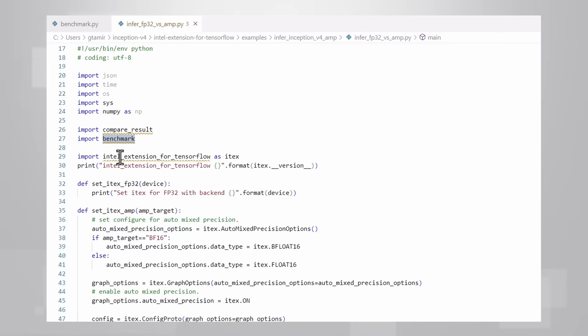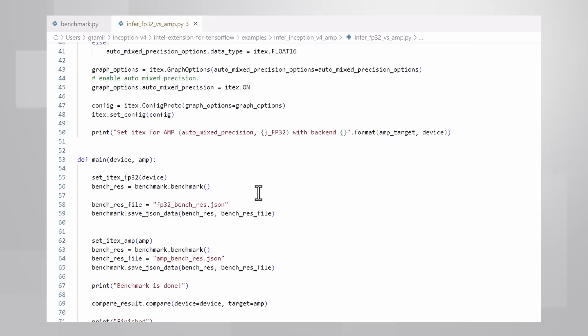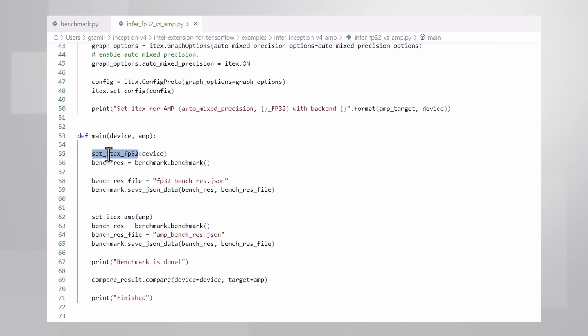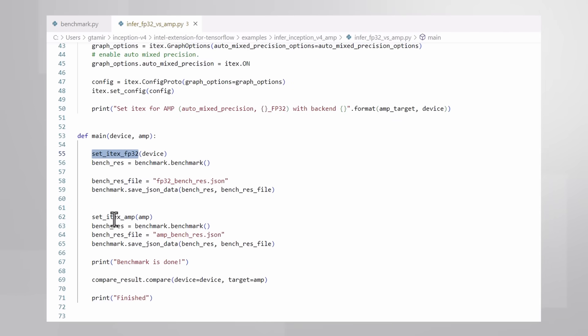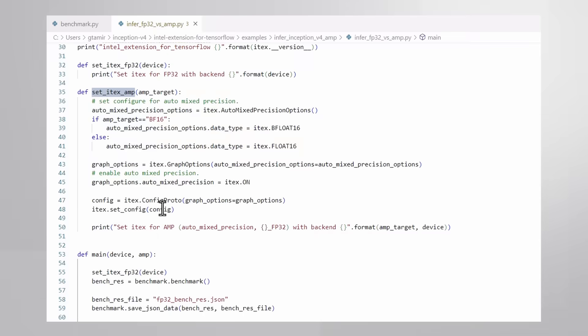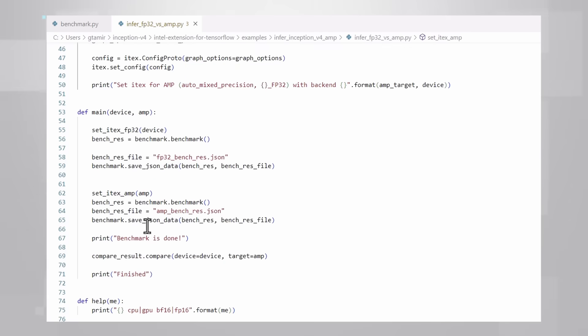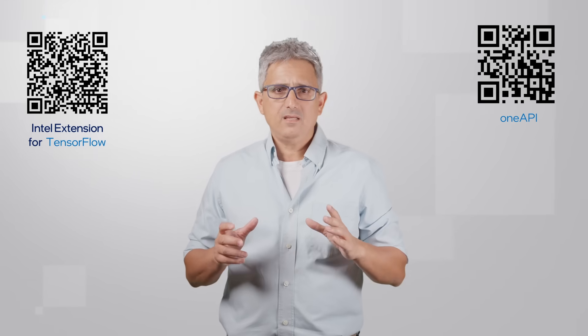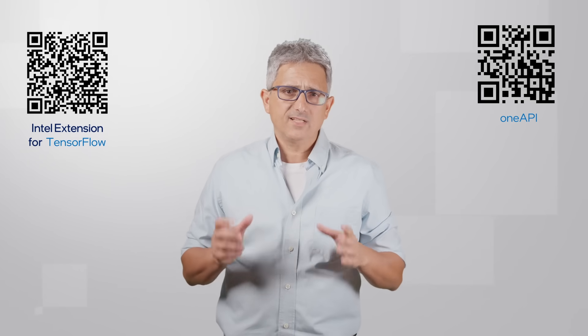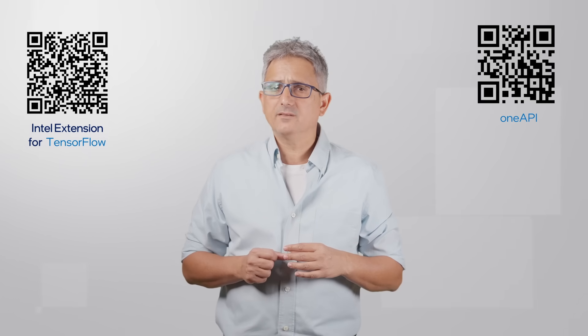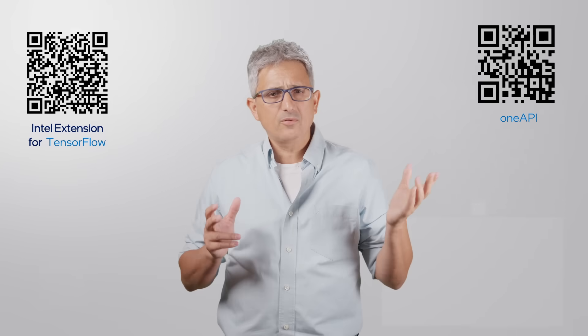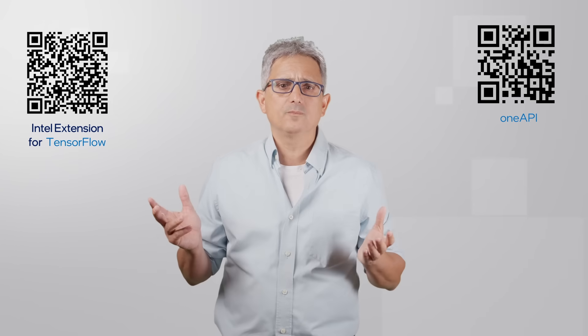There are only two additions. First, we have to import the Intel Extension for TensorFlow. And second, we're setting the precision. If you just like FP32, you don't even need that. If you'd like to take advantage of the advanced mixed precision, you see here it's been set up here for me.